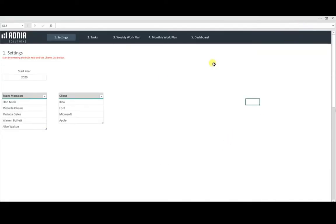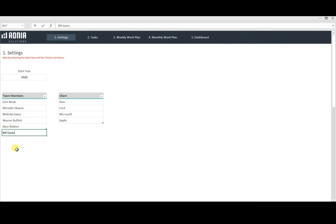The first page is the settings page where we can select a year and enter as many team members and clients as needed. Let's add a new team member together and a new client.